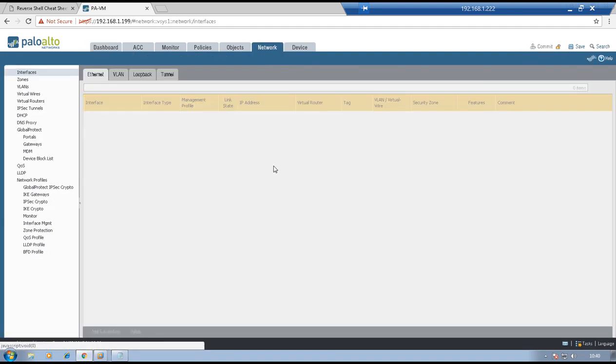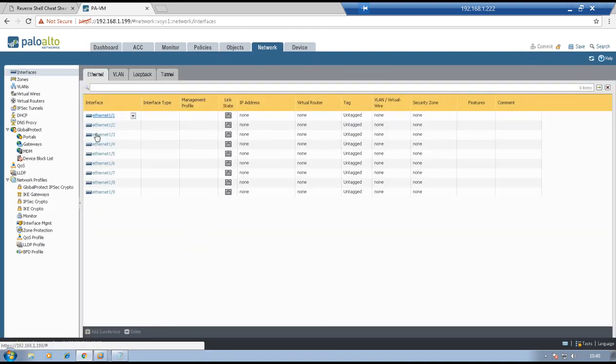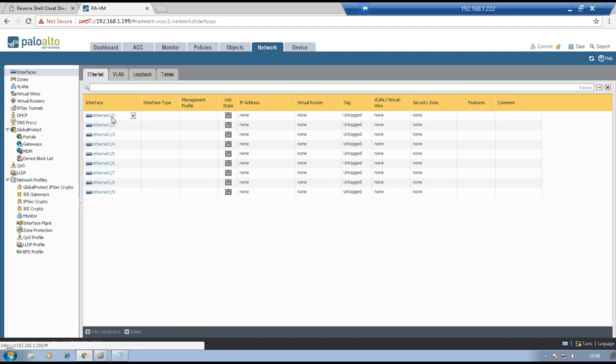Go to Networks — nothing is configured as of now, only the management IP address is on the management interface. Interface 1/1 we will use for LAN connectivity. 1/2 will connect to the WAN, which is R2. 1/3 and 1/4 will have interface type HA: 1/3 will act as HA1 and 1/4 will act as HA2. I will briefly explain what HA1 and HA2 interfaces do.